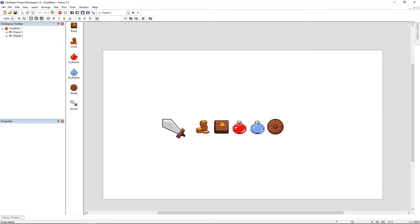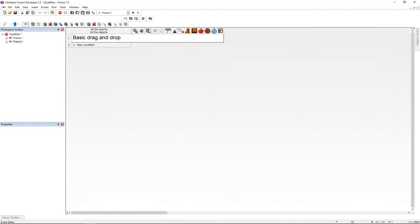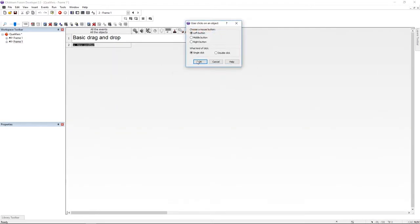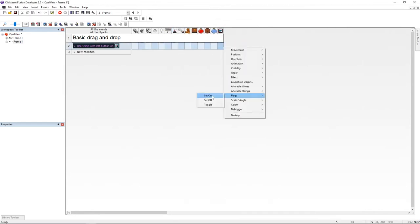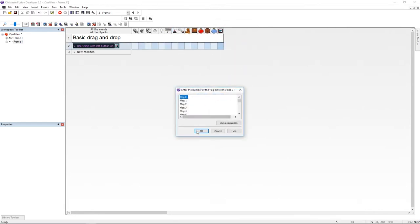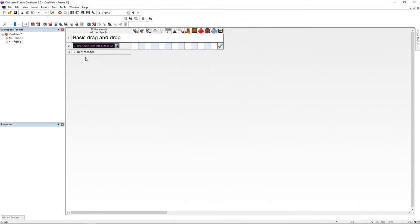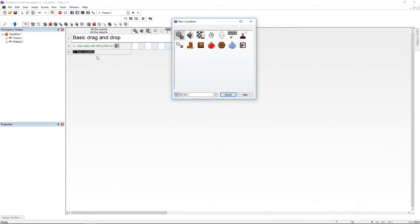So now let's jump to the event editor. I'm going to add an event, mouse clicks on an active and here I'm going to use the qualifier. And then under the qualifier icon I'm going to turn on flag 0.